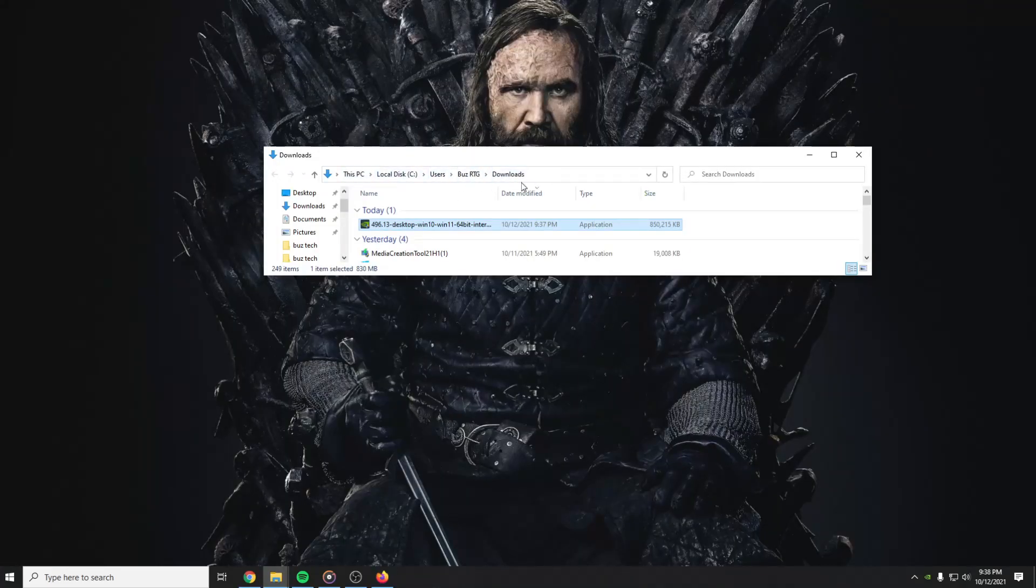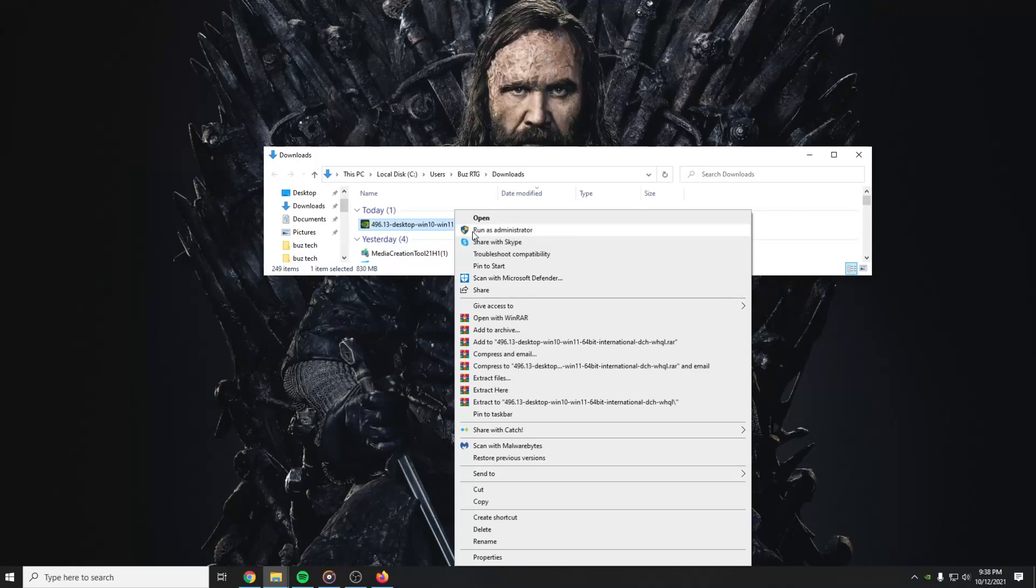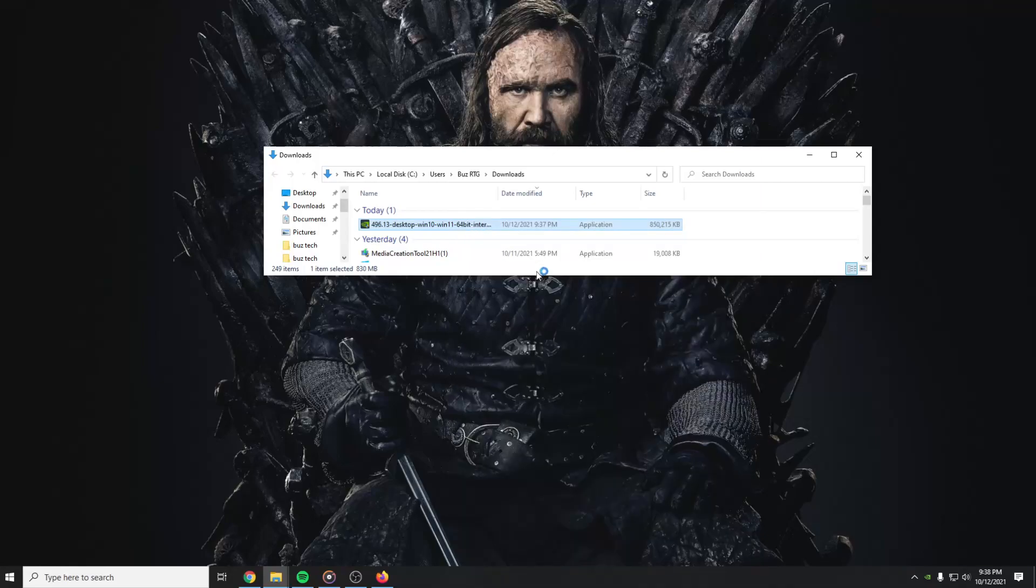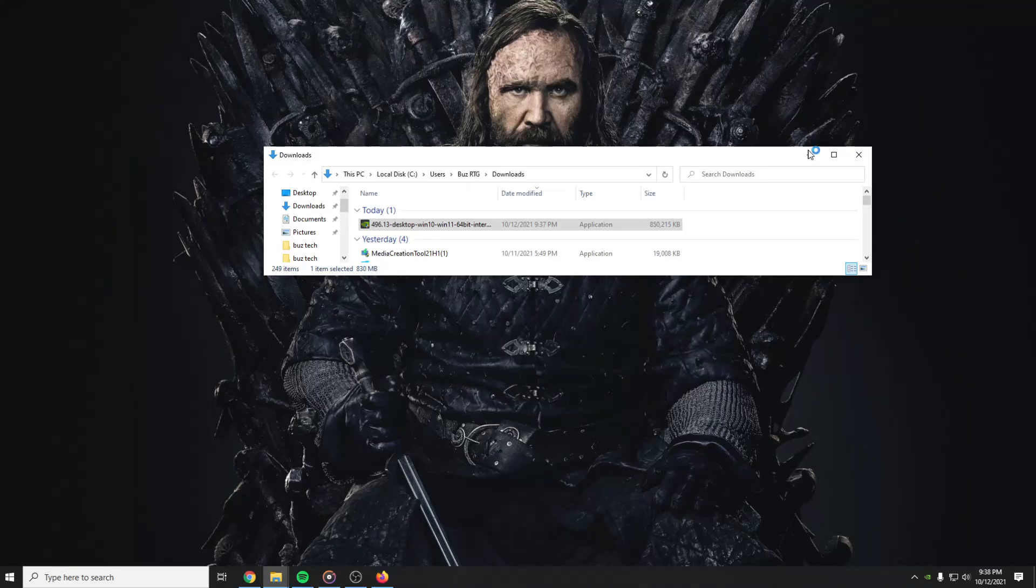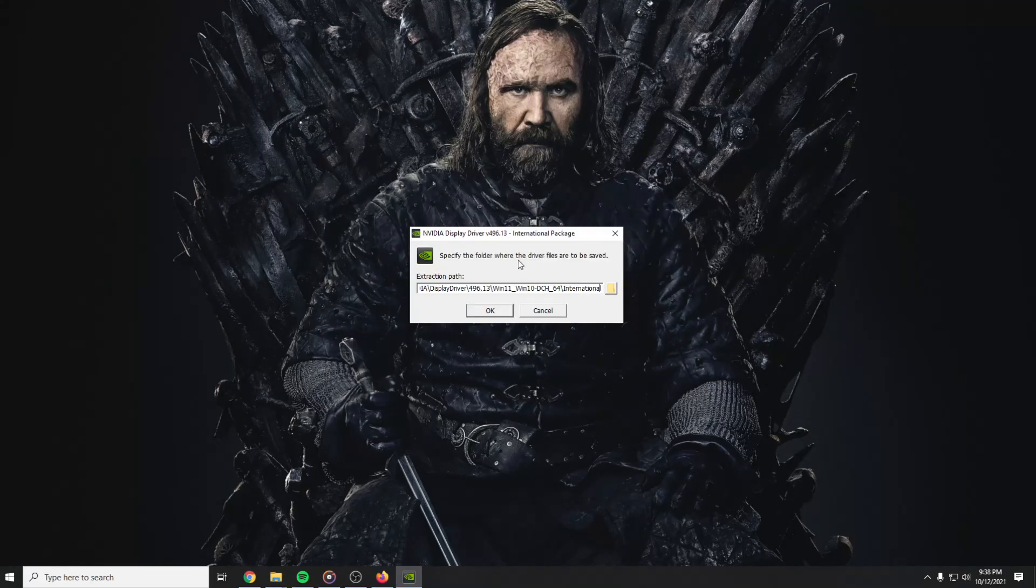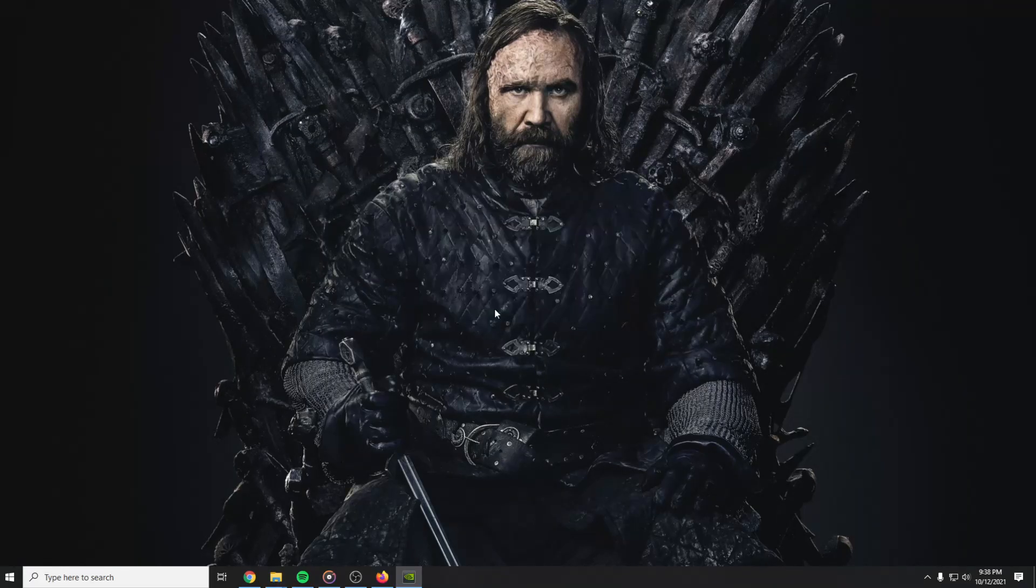After it downloaded, as you can see in my downloads, right click on it and run as administrator. And then press yes.